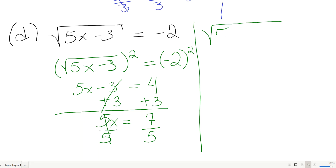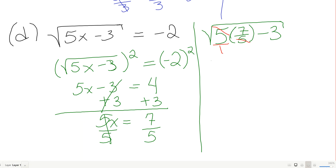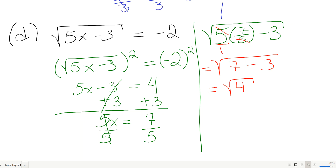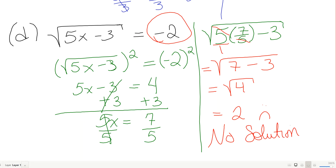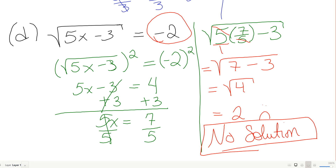But the original equation said equals negative 2. When you take a square root you can't get a negative, so my solution doesn't check. This one has no solution. Be cautious — always check your answers.